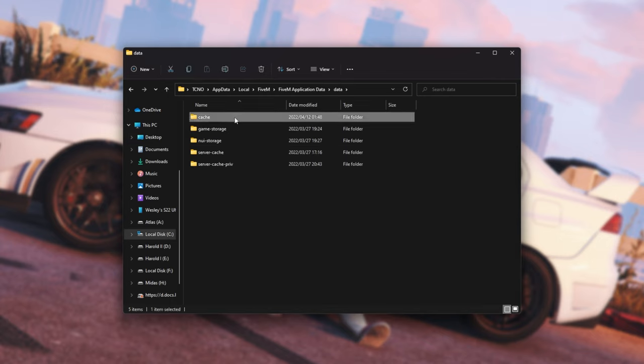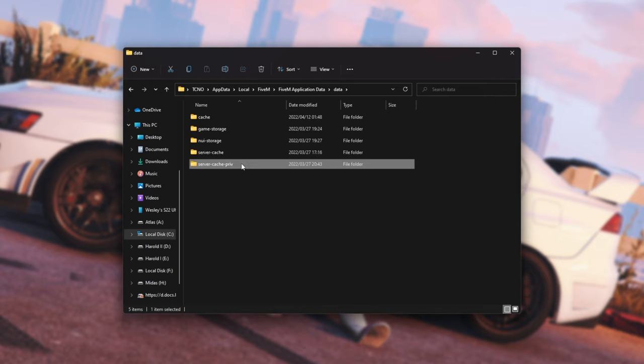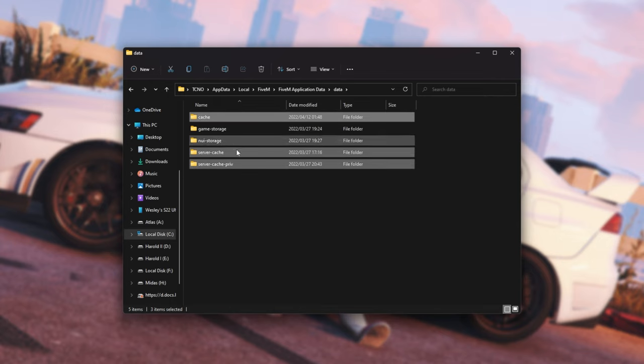you'll see Cache, Server Cache, and Server Cache Priv. What we'll be doing is holding down Control and clicking on all of these here, and we'll simply delete them.